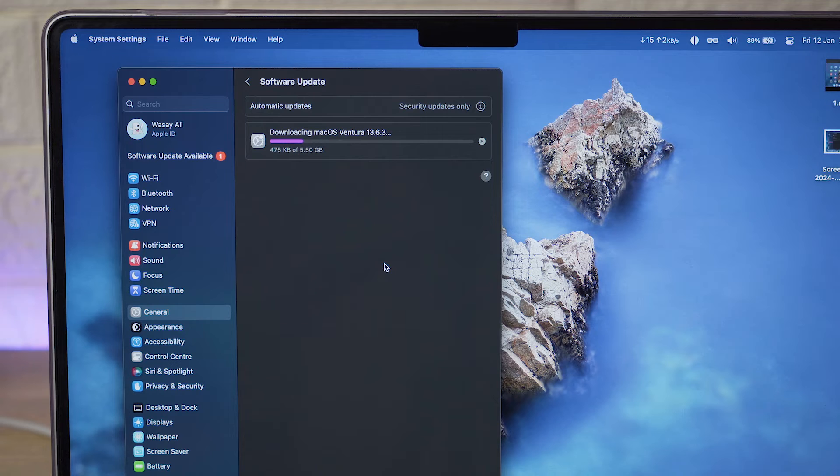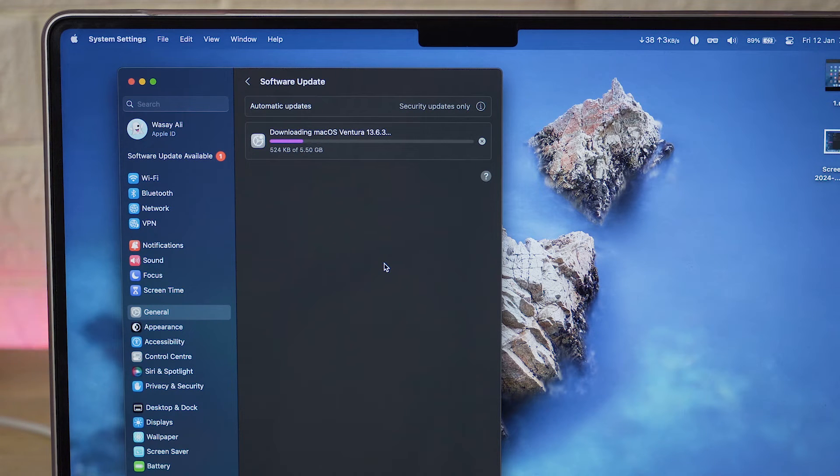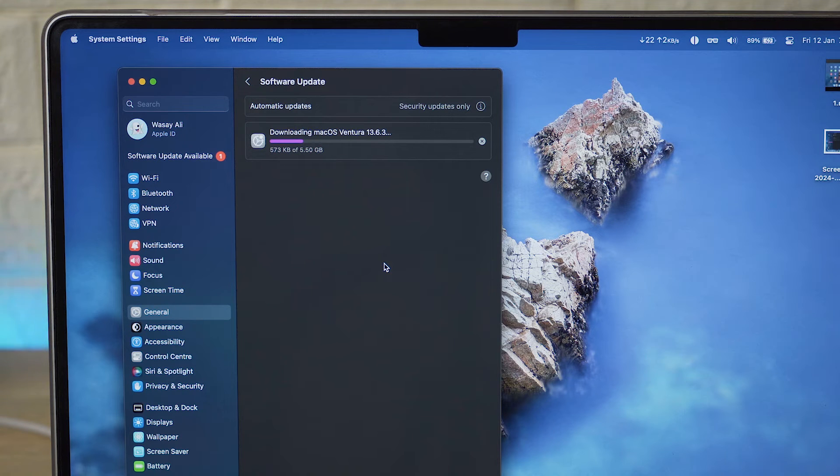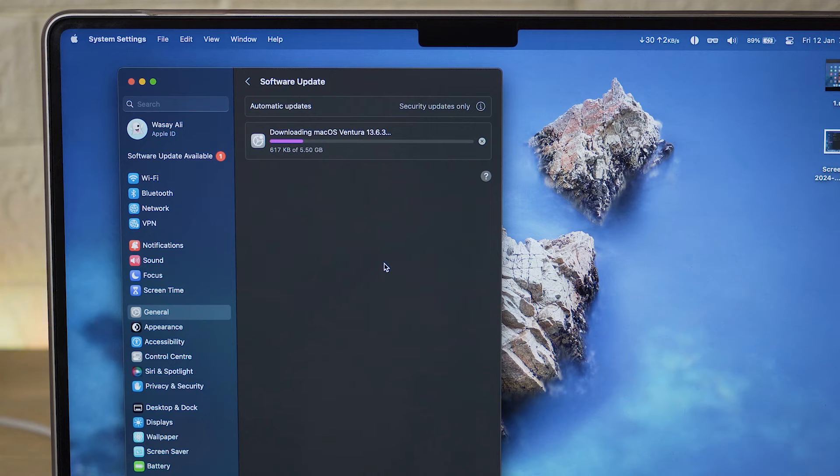After the download it's going to automatically install the new update and your MacBook may restart multiple times so you do not have to worry and let it do its job. Just make sure that you do not unplug the power adapter even though your battery is fully charged.